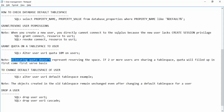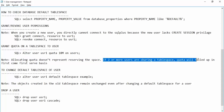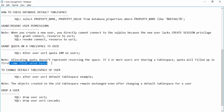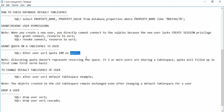Note that quota does not represent reserved space. If two or more users share a tablespace, quota is filled on a first-come-first-serve basis. Setting 10 MB for usr1 doesn't mean 10 MB is reserved — it is just the maximum limit. If usr1 is not using it, another user can utilize that space up to their own quota limit.